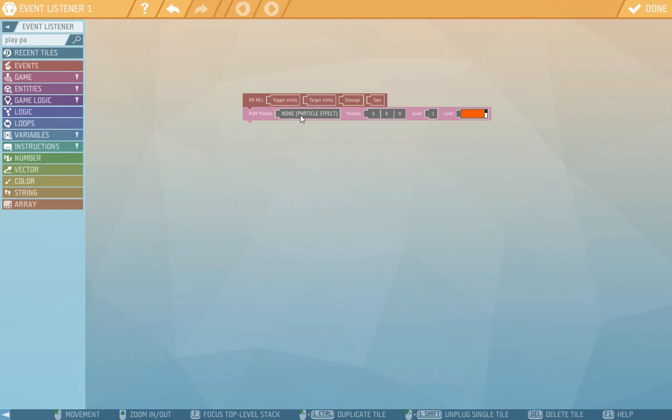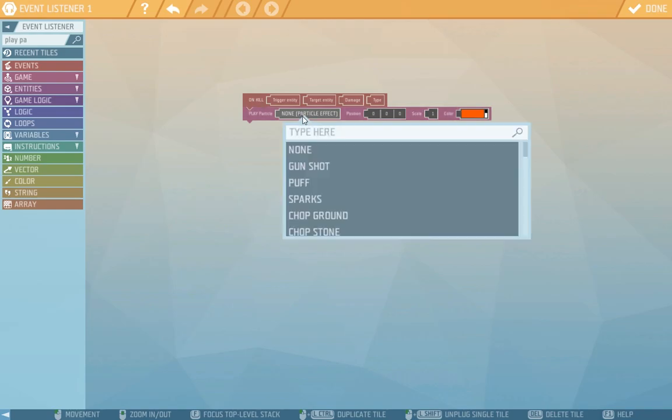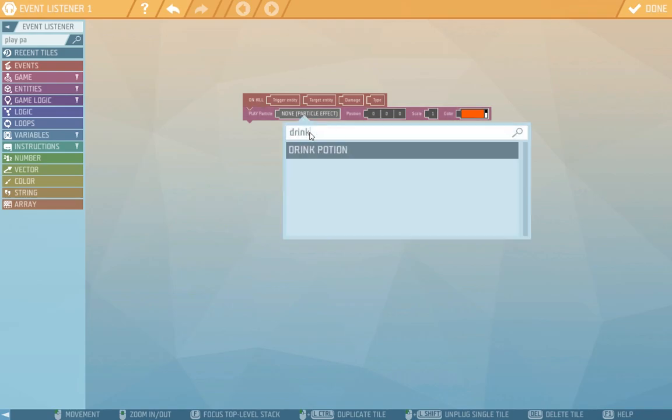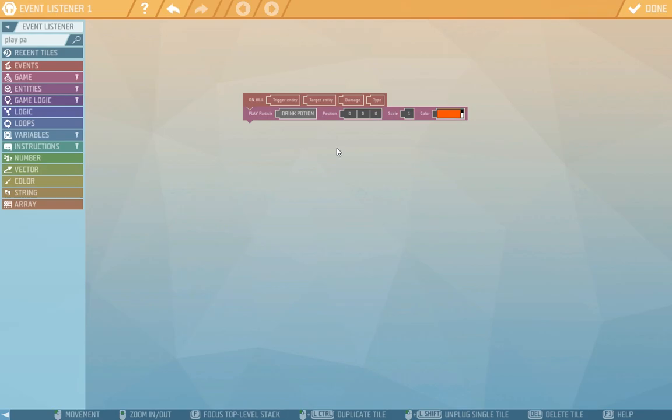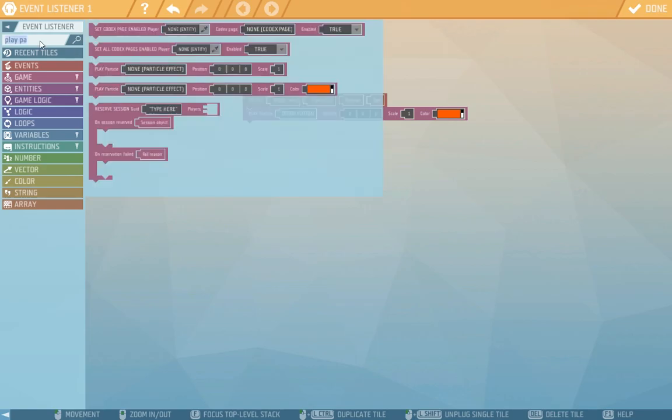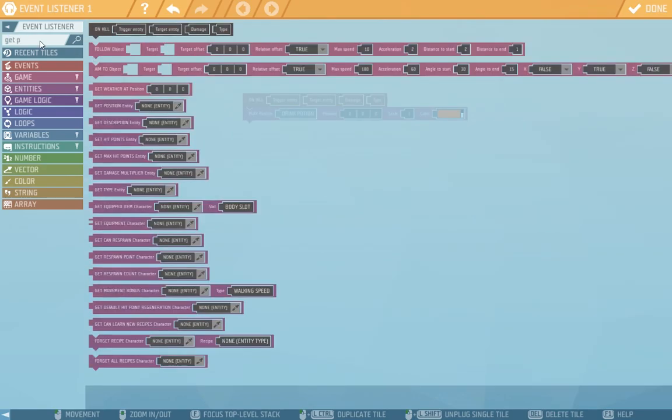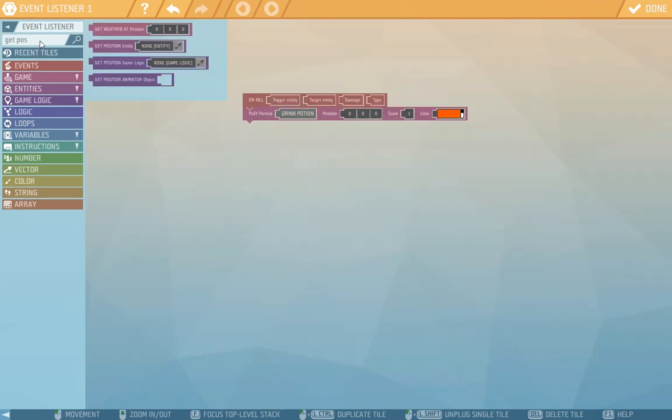Here we'll pick the particle effect that we'll play. We'll pick drink potion. Then we'll pick the position on which the effect will play. The position we'll pick by getting the get position tile with a reference to the entity.